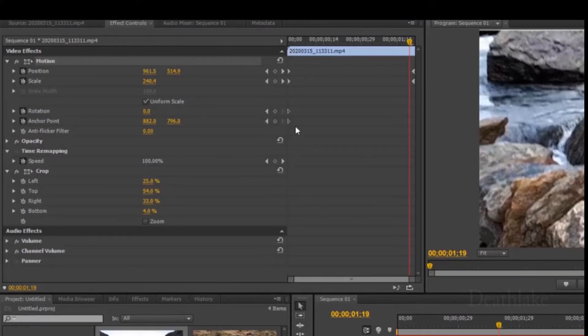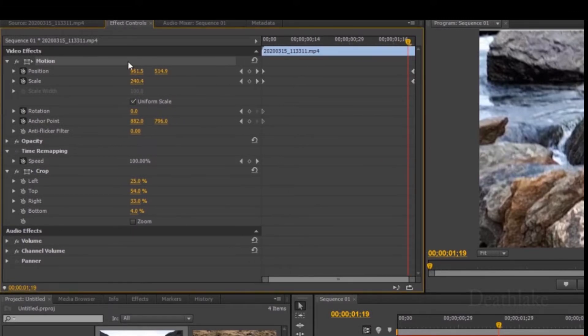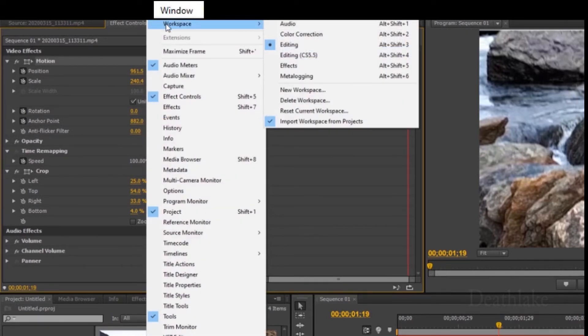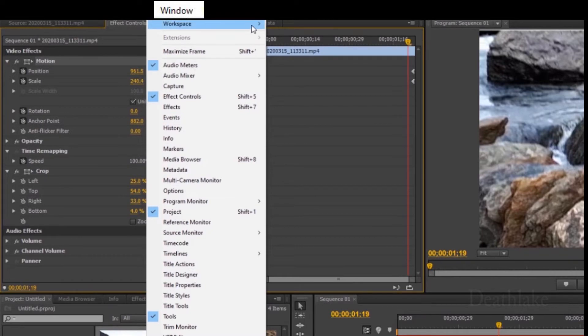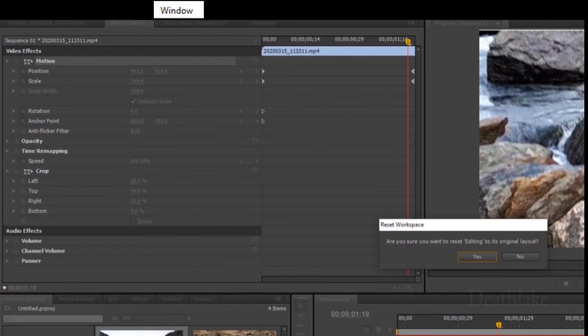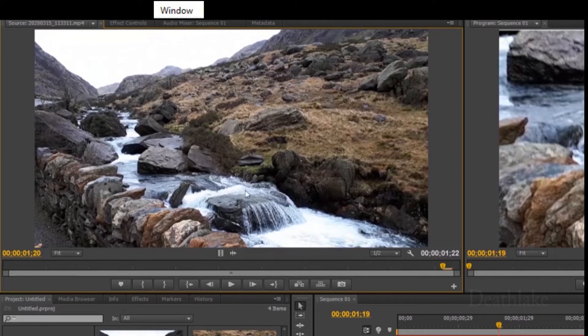If you want to adjust your workspace, you can do that. Another way to adjust your workspace. For example, windows, workspace. And you can reset your entire workspace. You just click that. Do you want to reset editing? Yeah. So yeah, that's how you edit if you want to reset your workspace.